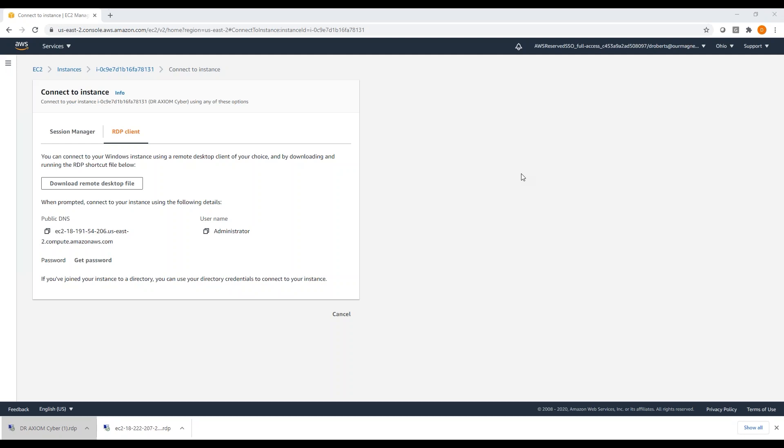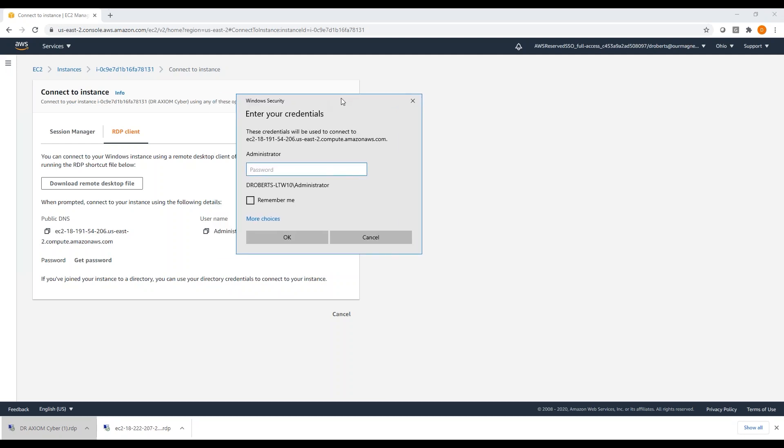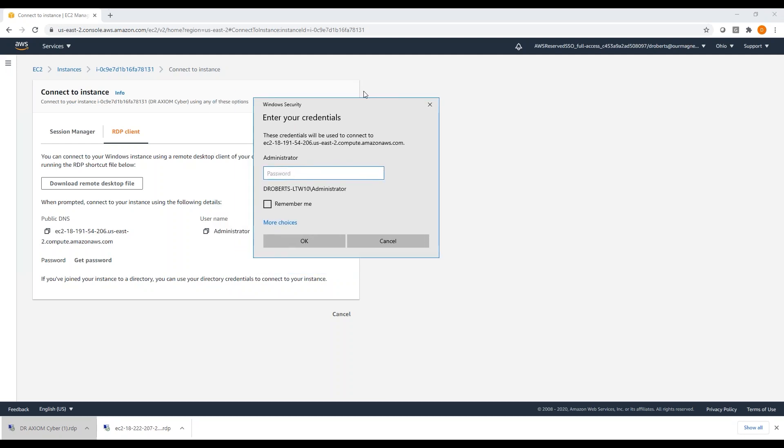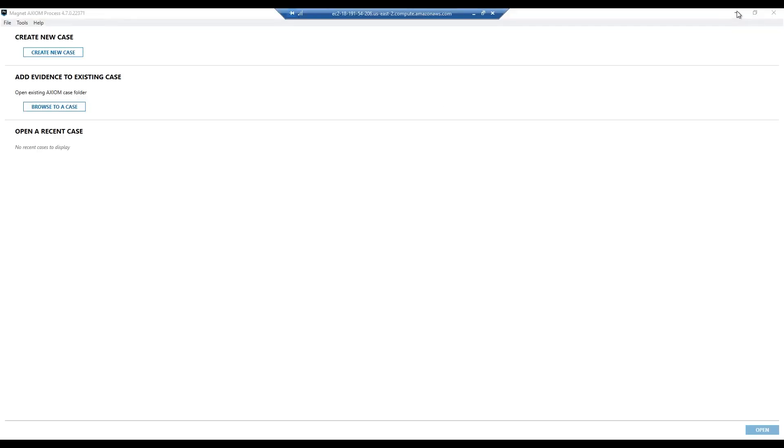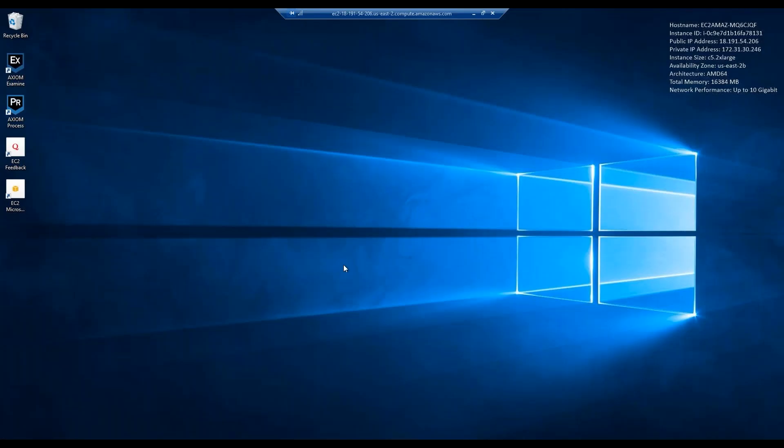Basically, you double click on that remote desktop connection. It's going to prompt you for credentials. They're over here, so I'm going to go ahead and pop in my credentials.